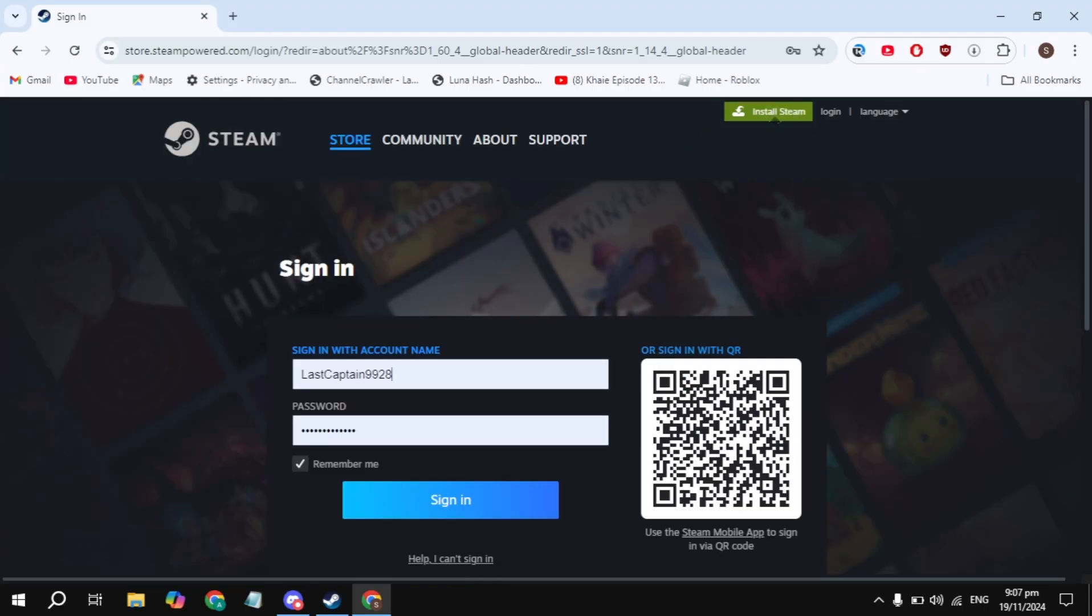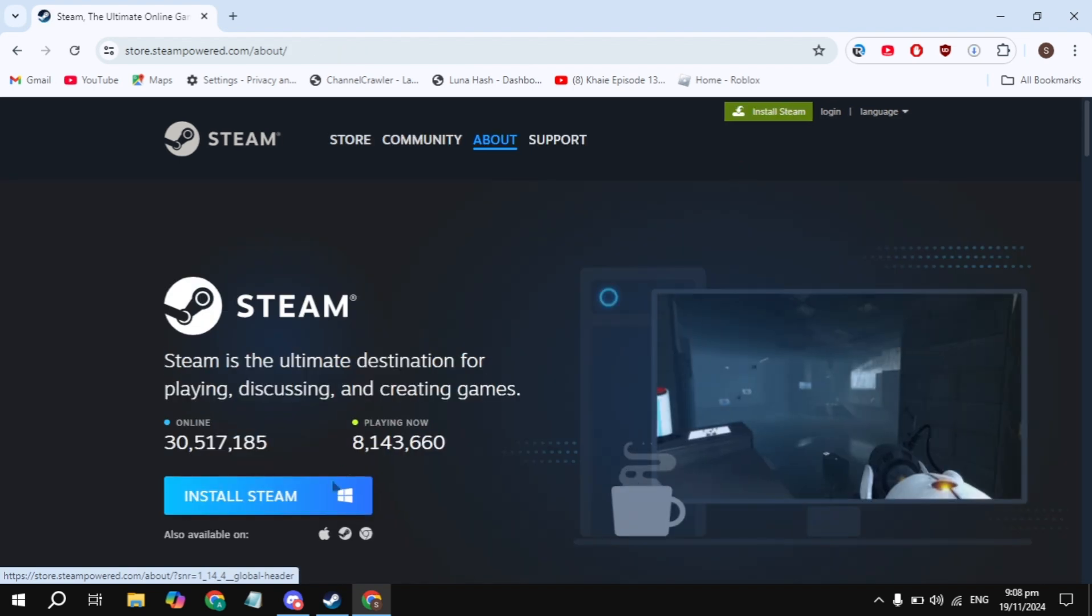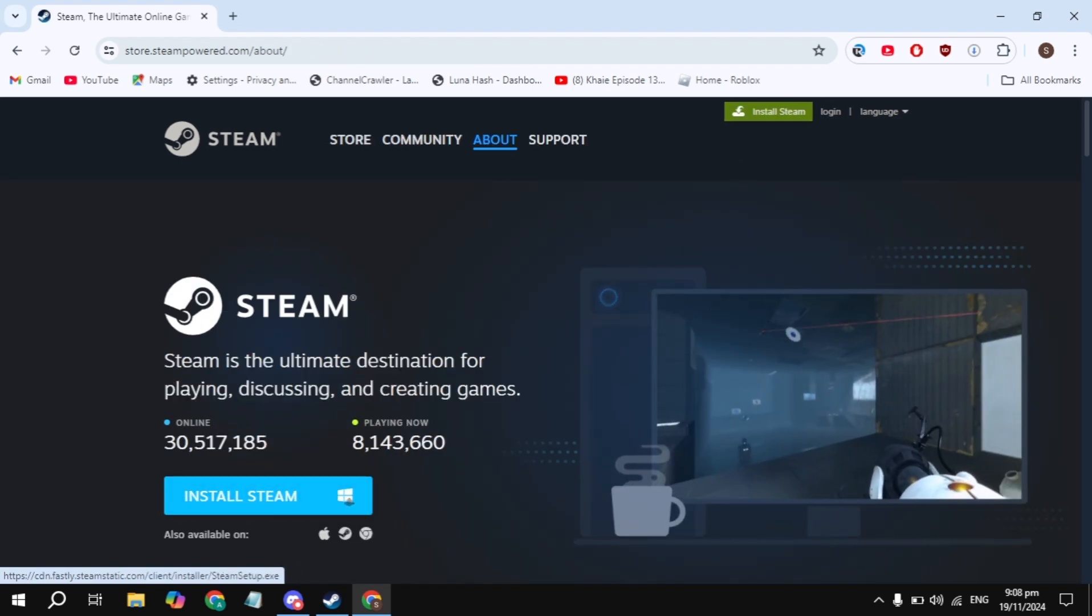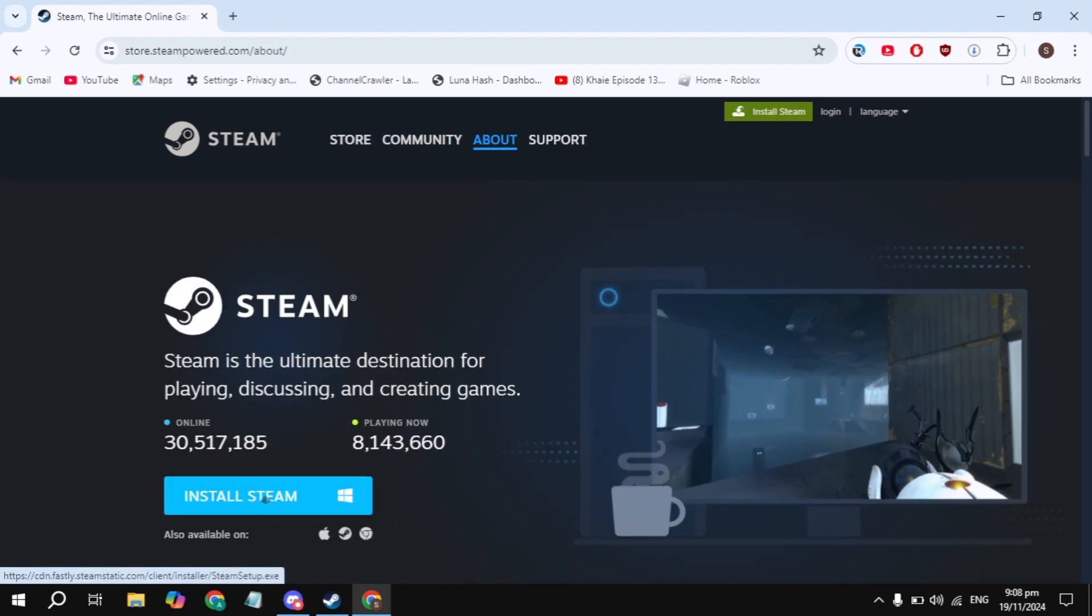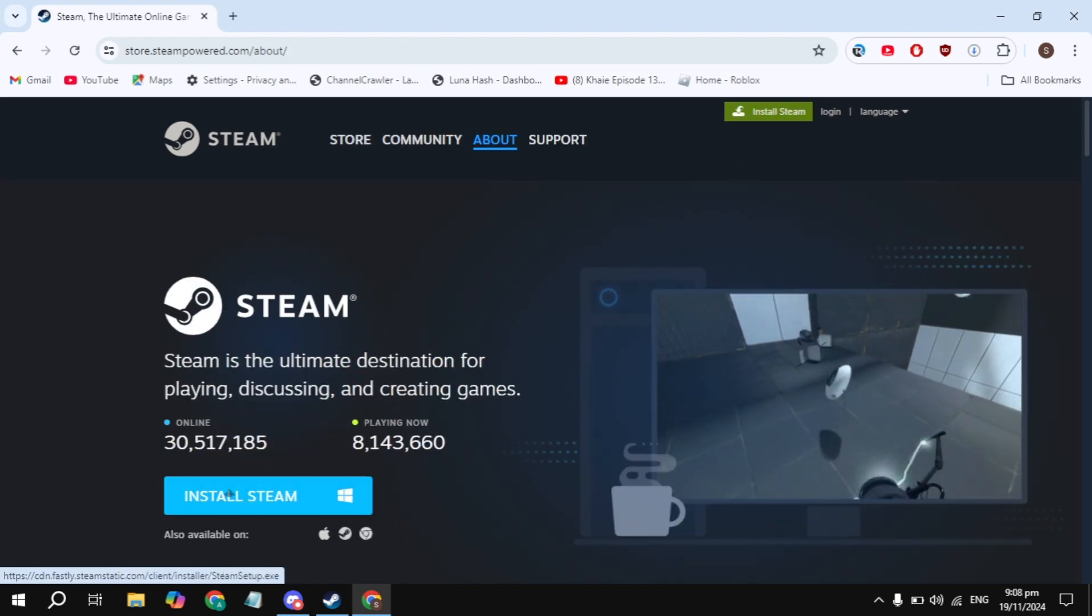After that, click on the Install Steam option you are seeing on the top. Simply download the Steam client and install it on your PC. This is also very simple and easy.